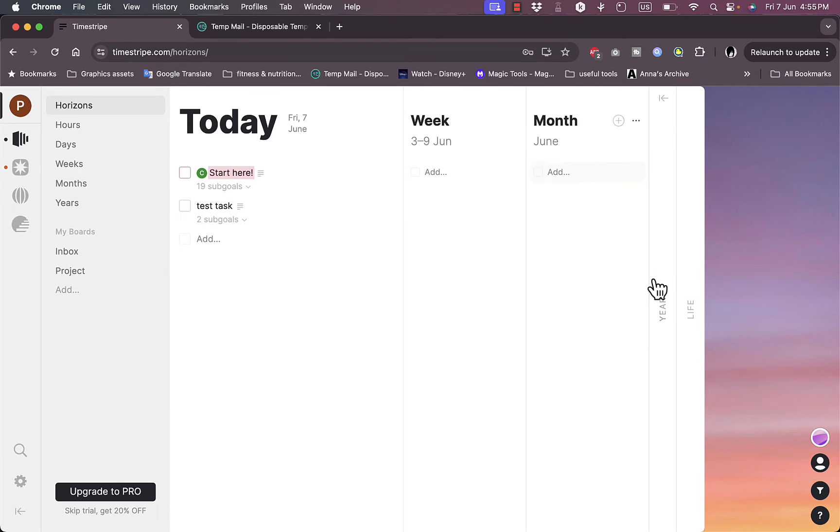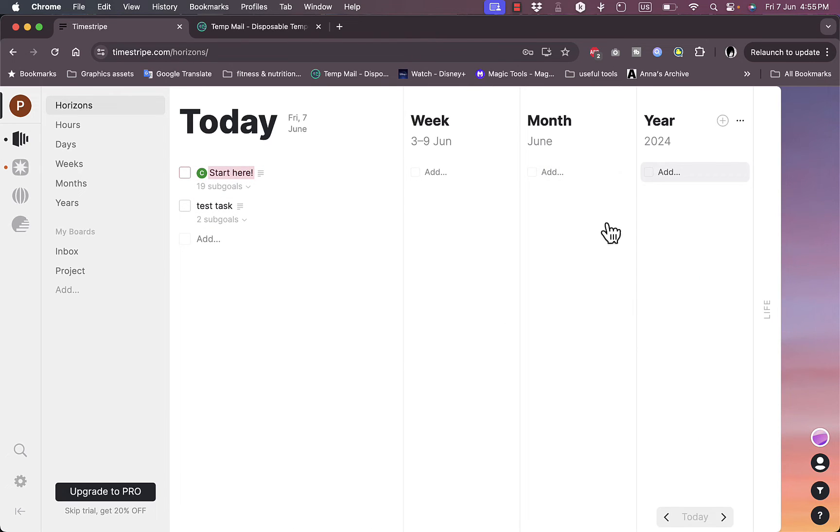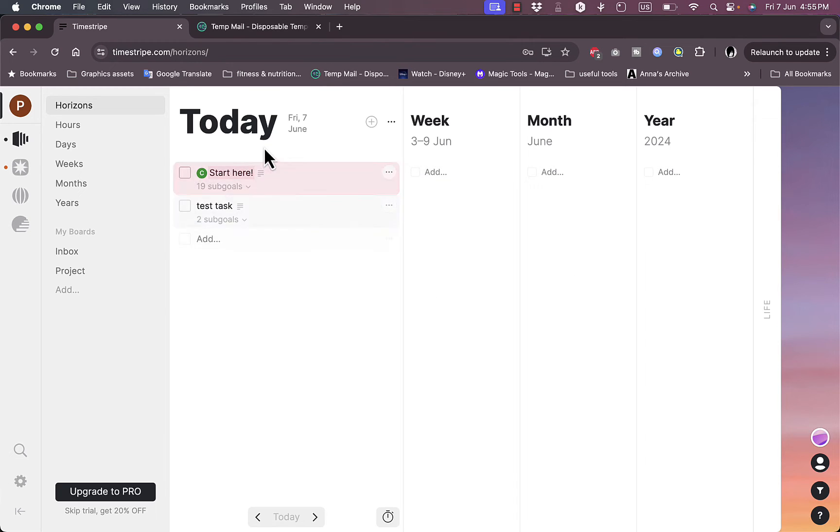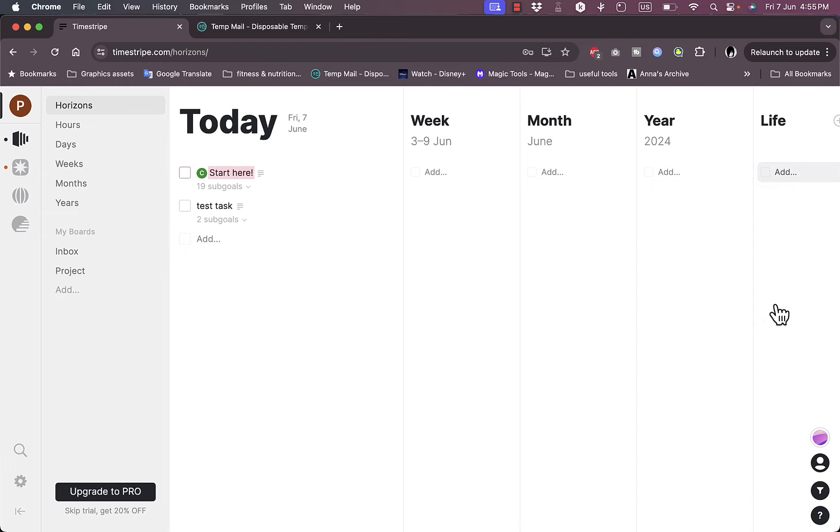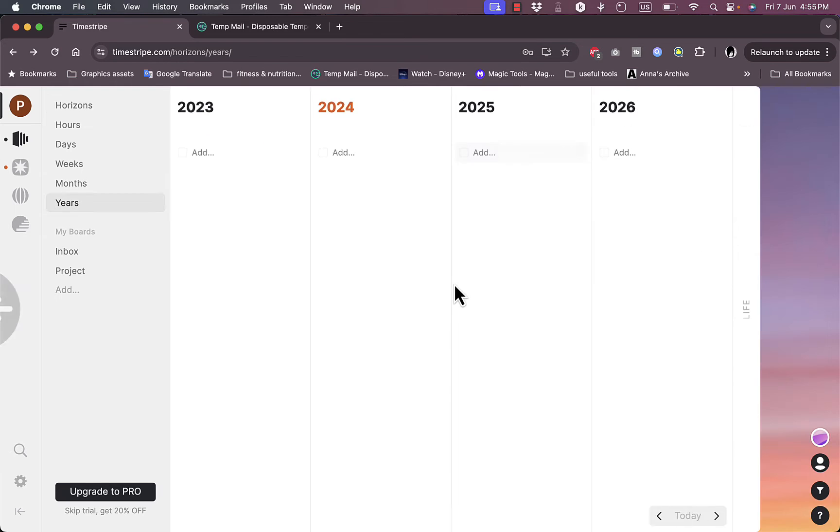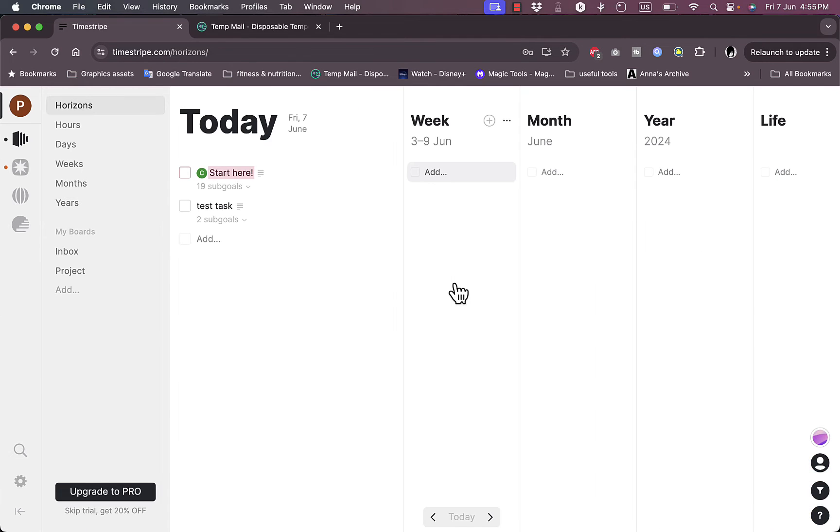Let's go back to Horizons. This is a pretty cool view. I can view today's tasks as well as this week's, this month's, and this year's, and all the life tasks in one single view, which is pretty cool.